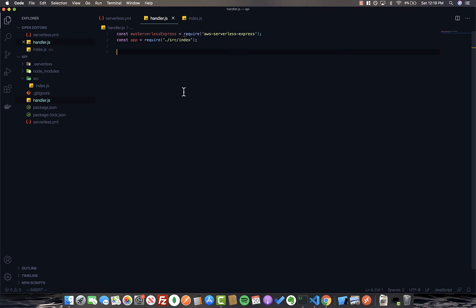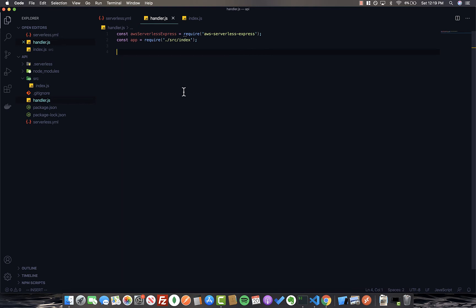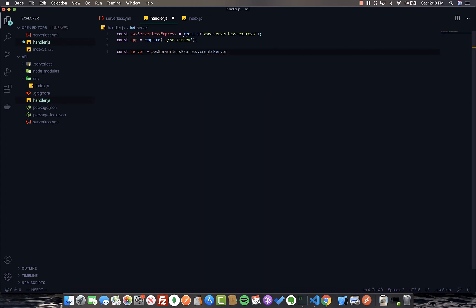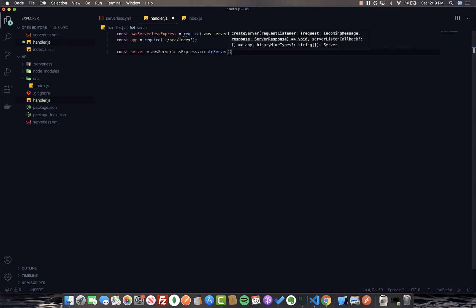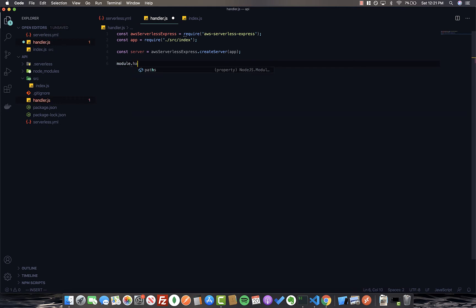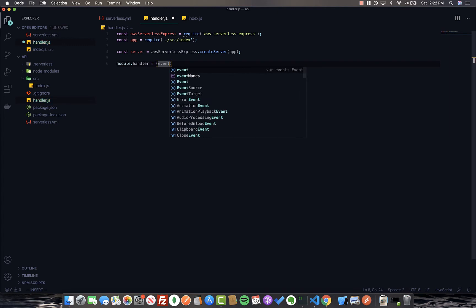So next, we can create the server that serverless will actually use. So call it server. And we'll use AWS serverless express.createServer and pass in our app here. So now we can set up the actual handler itself. So we'll call it module.handler. It's equal to a function that takes in two parameters: the actual event that's triggering the lambda and the context. AWS provides both of these.